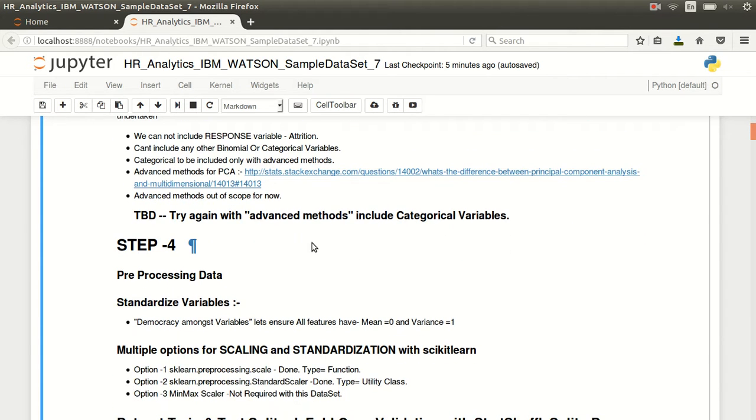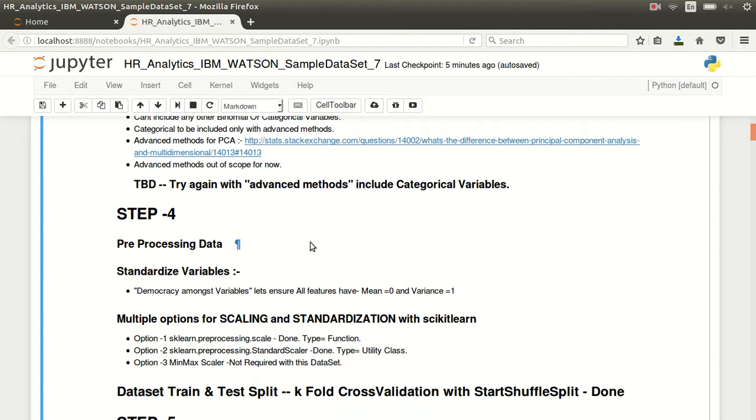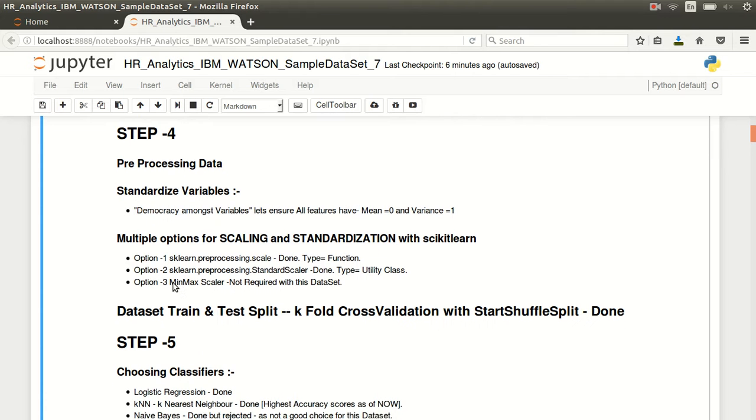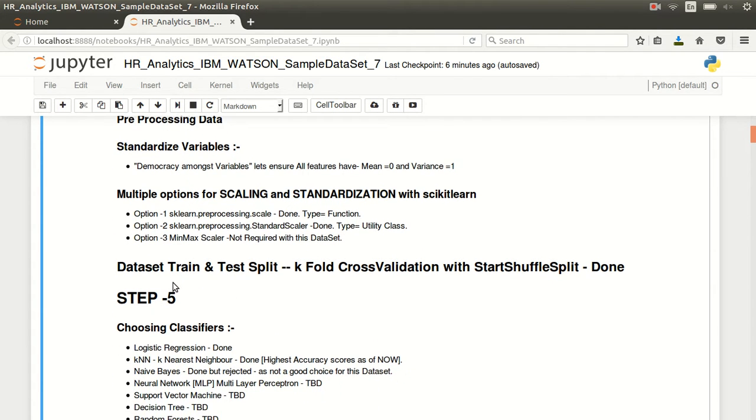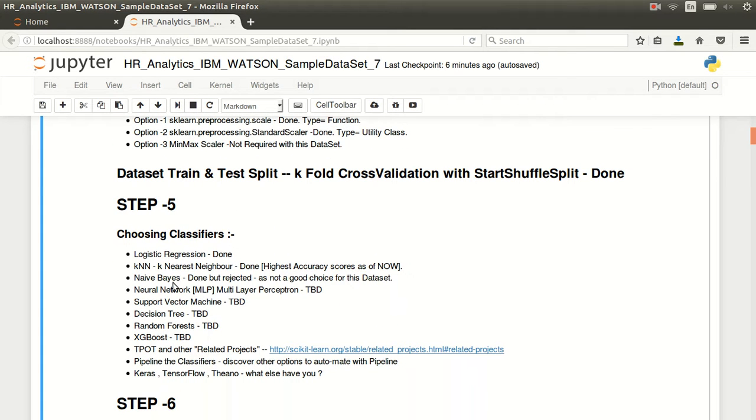Next is the pre-processing of the data. Pre-processing is required for some of the algorithms - only the features which is the train part, the X, would be required to be pre-processed or scaled or standardized. For others we would also have to standardize and scale the Y. That entire flow is there. If you go down in the notebook you will see that flow.